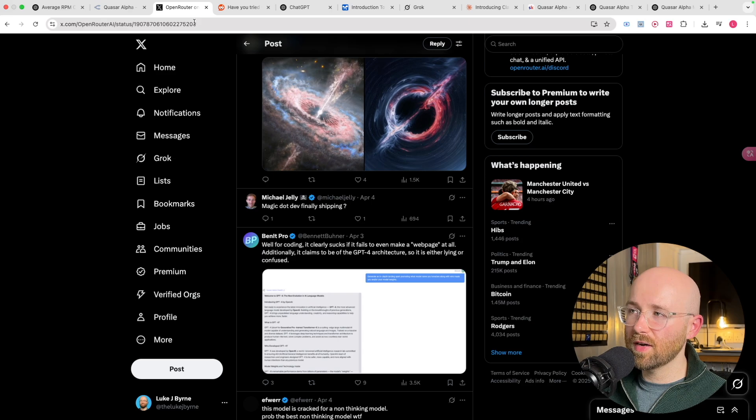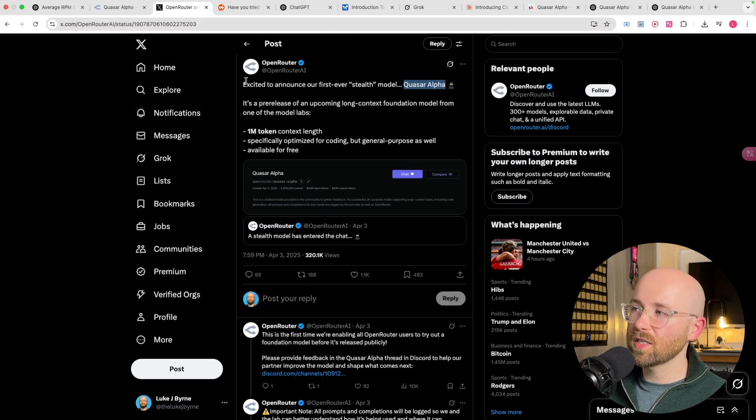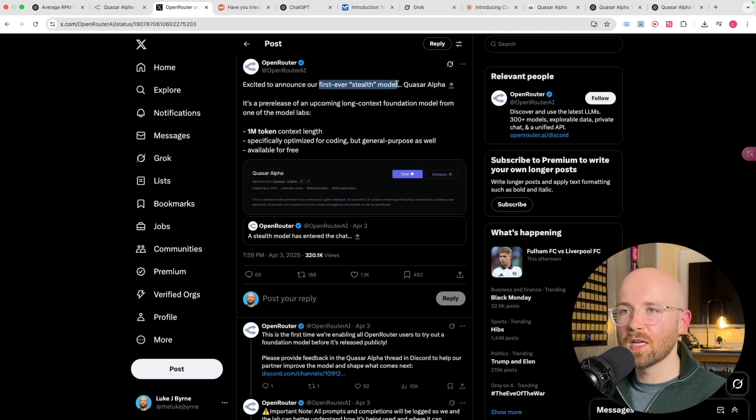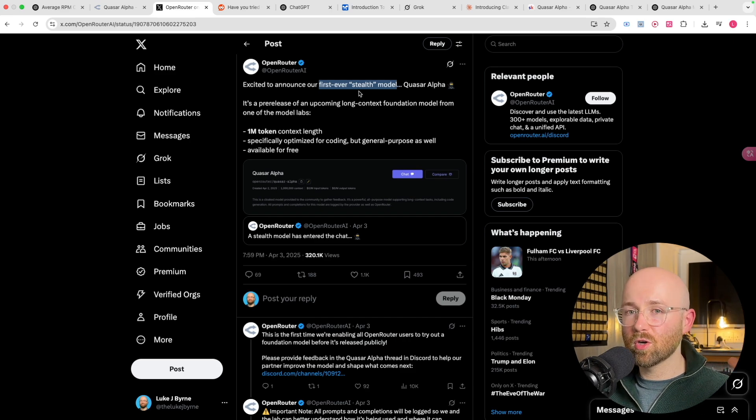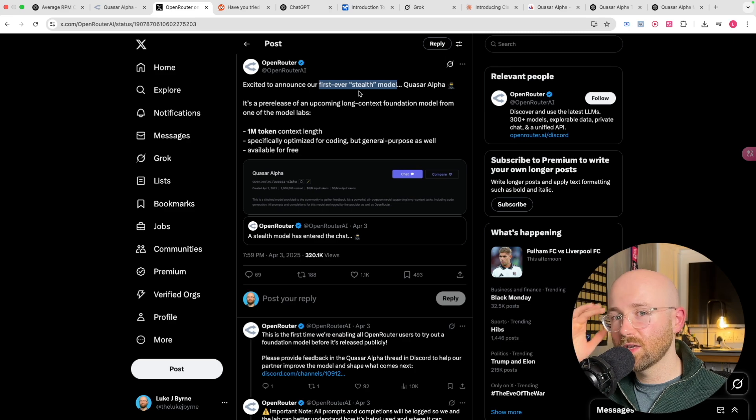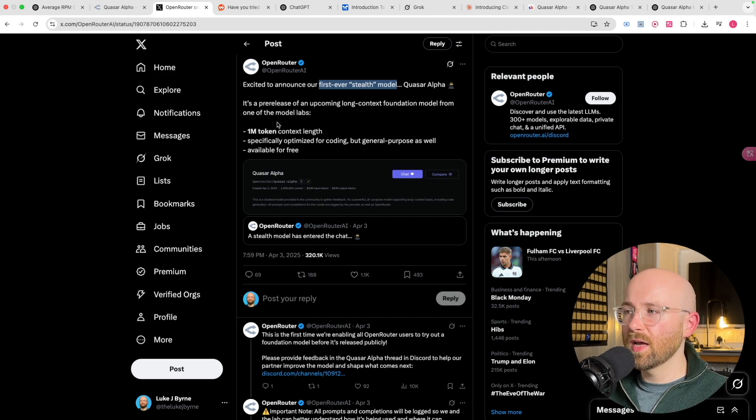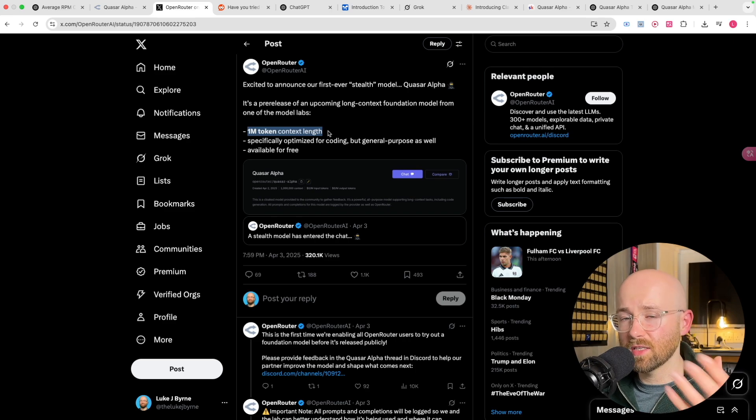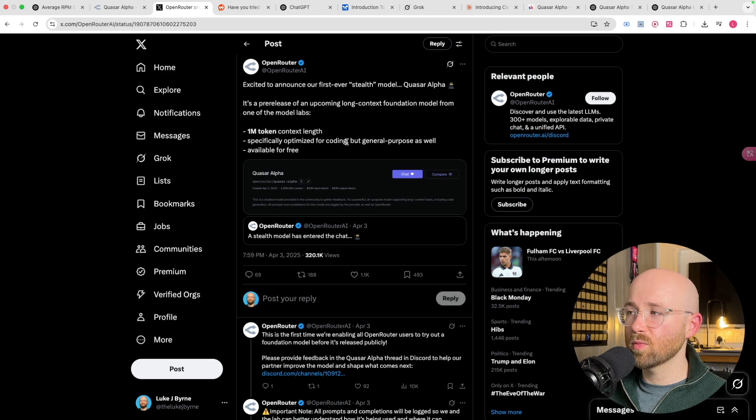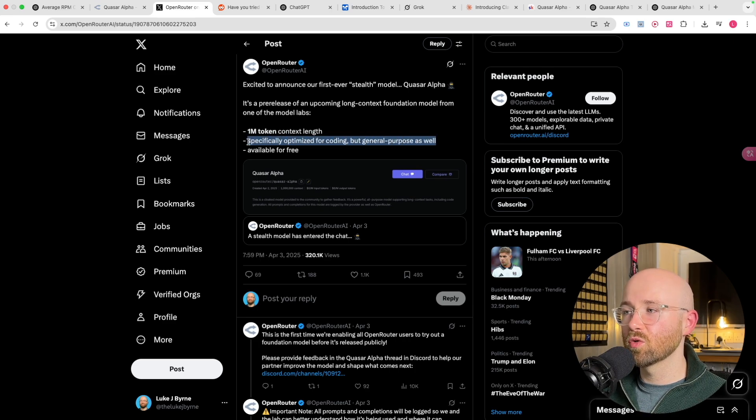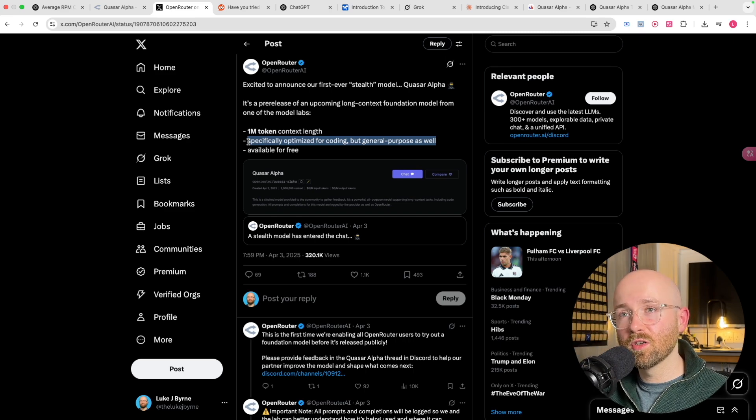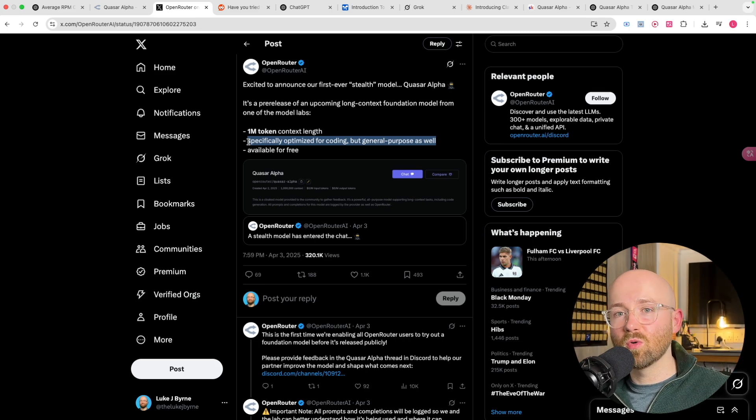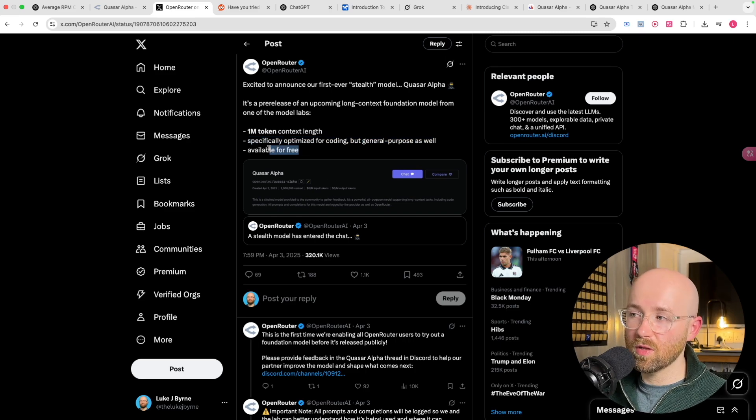Quasar Alpha was released via this Twitter post where they're excited to announce their first ever Stealth model. So that's the reason we don't know what it is. It's been released but cloaked, which means that a company is working with OpenRouter to release this model without telling anyone what it is, to gather some feedback and build momentum. It's a 1 million token context length, which is crazy. That's the same as Gemini. And it's specifically optimized for coding, but it is general purpose as well.